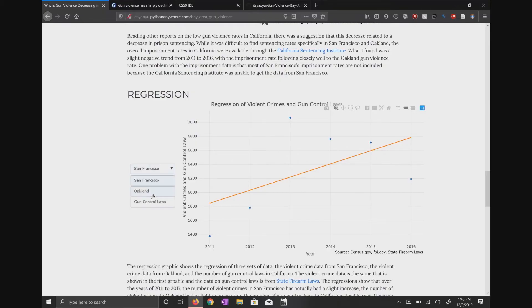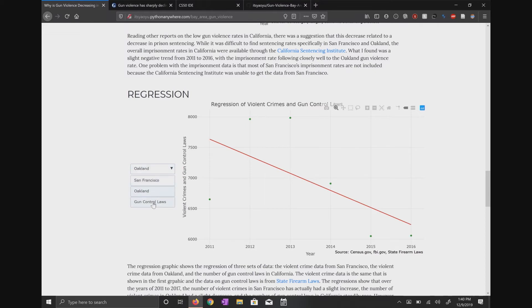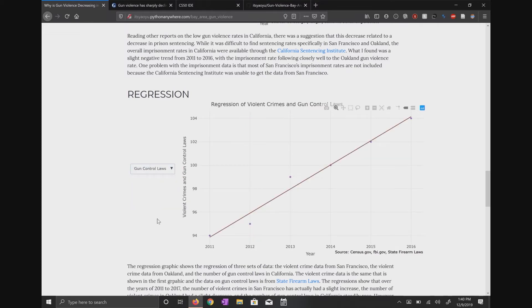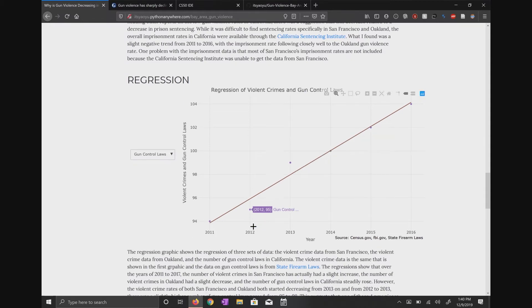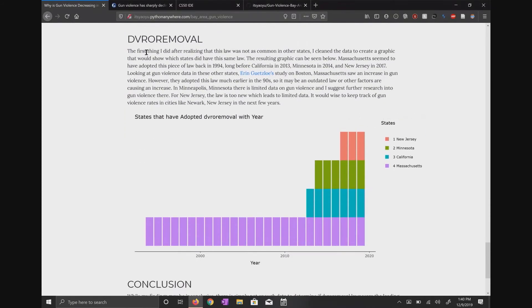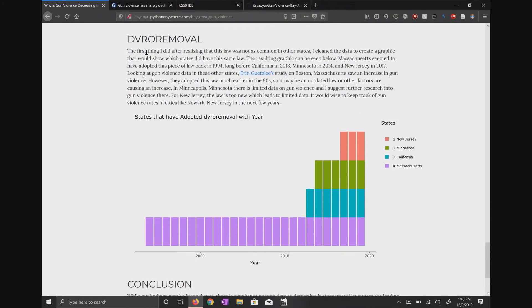So then we looked at some regressions to look at gun violence increases throughout the years in San Francisco and Oakland, and then looking at gun control laws — especially gun control laws in California specifically. We noticed there's been an increase in gun laws in the past few years, which is good. And then in 2012 to 2013, there was a big spike of four new laws in California. This was roughly the same time that gun violence started decreasing in these two cities. We wanted to see what these four laws were and if they were specific to California. One law we found was called domestic violence restraining order removal — basically if a person has a domestic violence restraining order, the police would go in and remove their guns from their home. This law has only been adopted in four states.